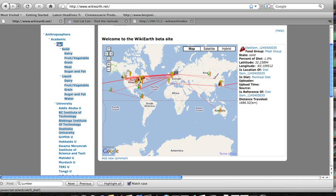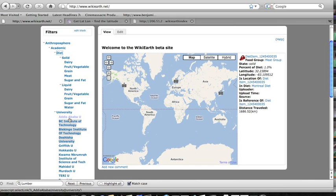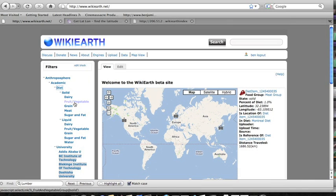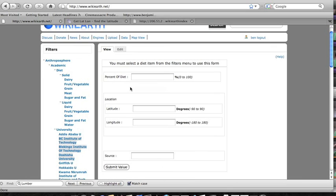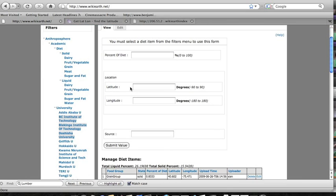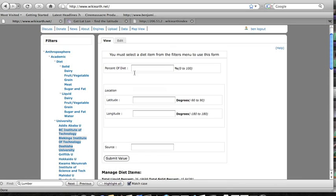So that's all well and good but let's take a look at how the data gets in there to begin with. We'll turn over to the upload page to do this. For the demo the students were only able to put in diet items but we're moving towards slowly adding more abstractions so that all sorts of data can be added to the database.